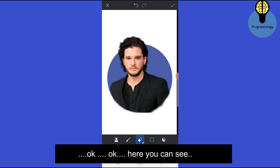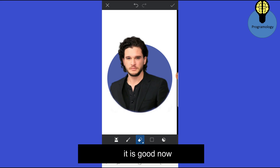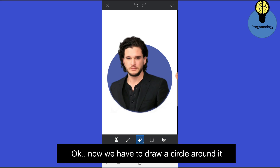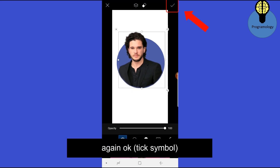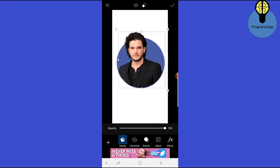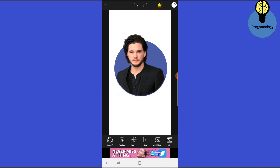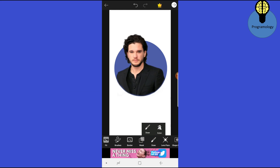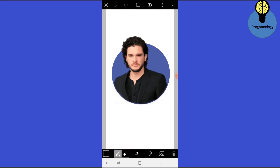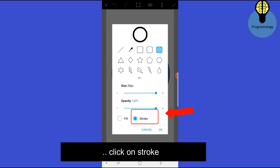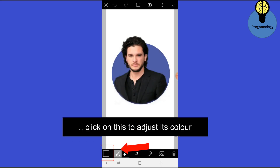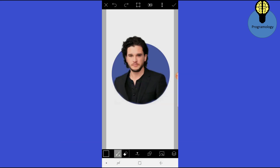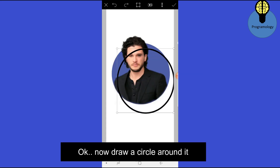You can see it looks good now. Now we have to draw a circle around it. Click on Draw, click on this Draw button, click on this button to draw a shape. Now click on Stroke, click on OK, then select the color black.